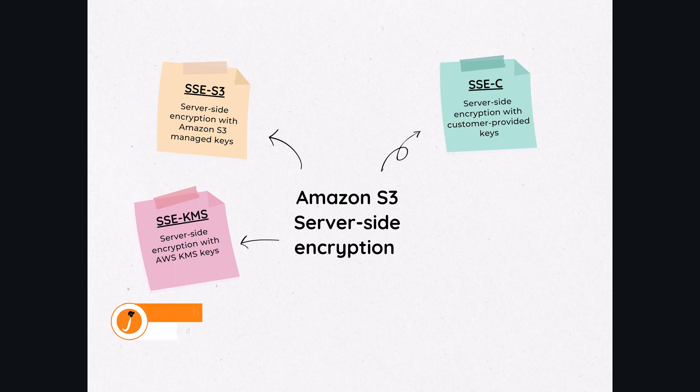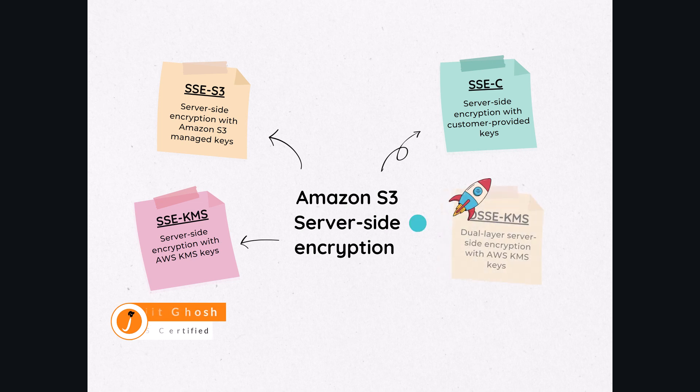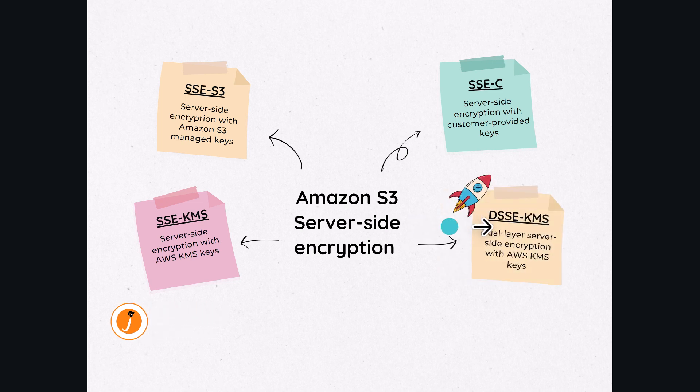There were three server-side encryption options in Amazon S3 to protect data at rest. Now, Amazon S3 added a fourth one that supports two independent layers of server-side encryption with AWS KMS keys.